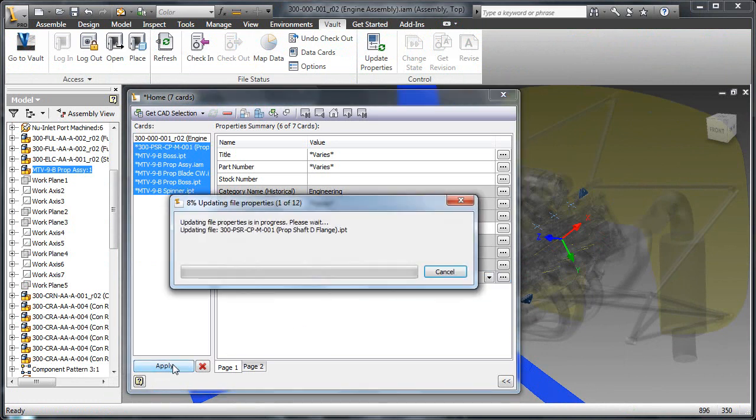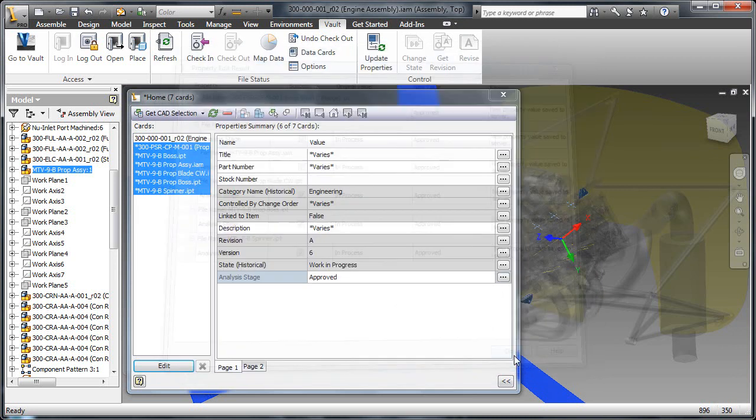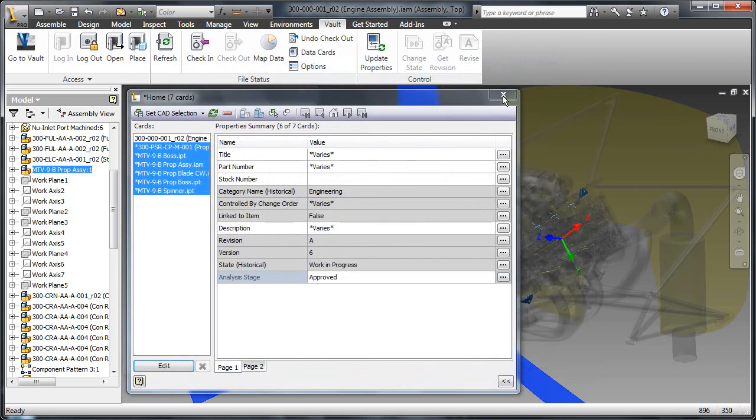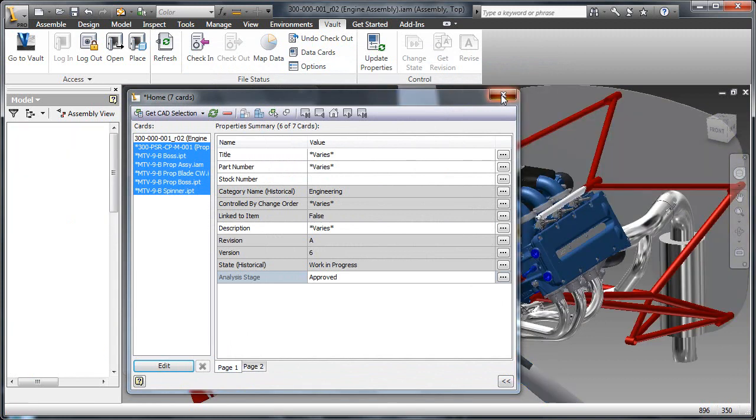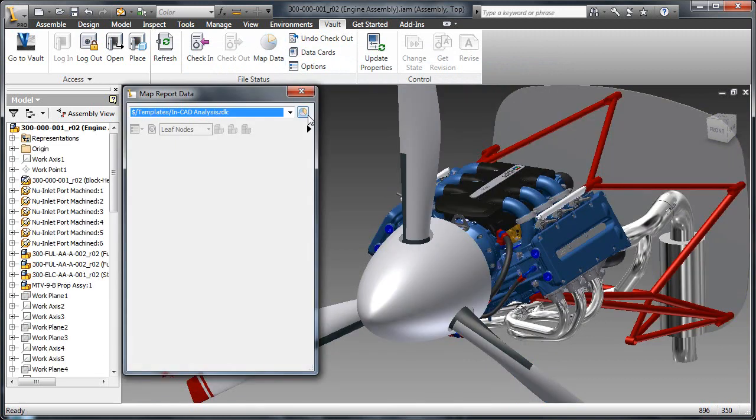Data cards allow modification of properties across multiple files. From the list, the analysis stage is going to be changed to approved, allowing the user to modify this metadata on select files and synchronize it back to the vault.